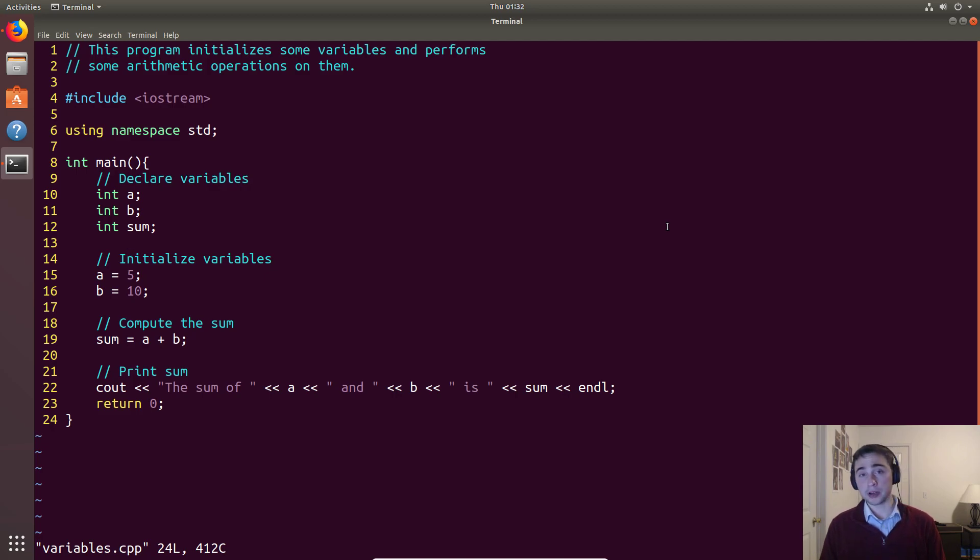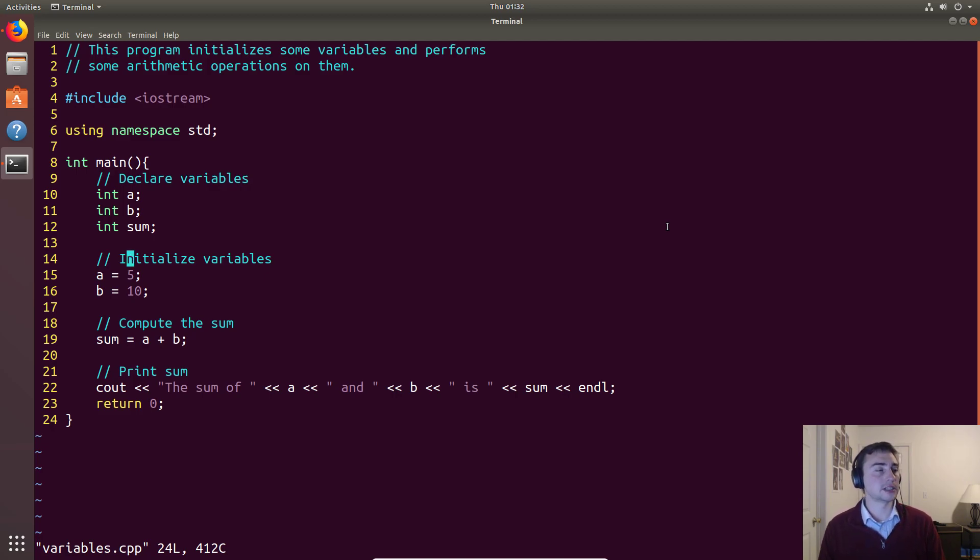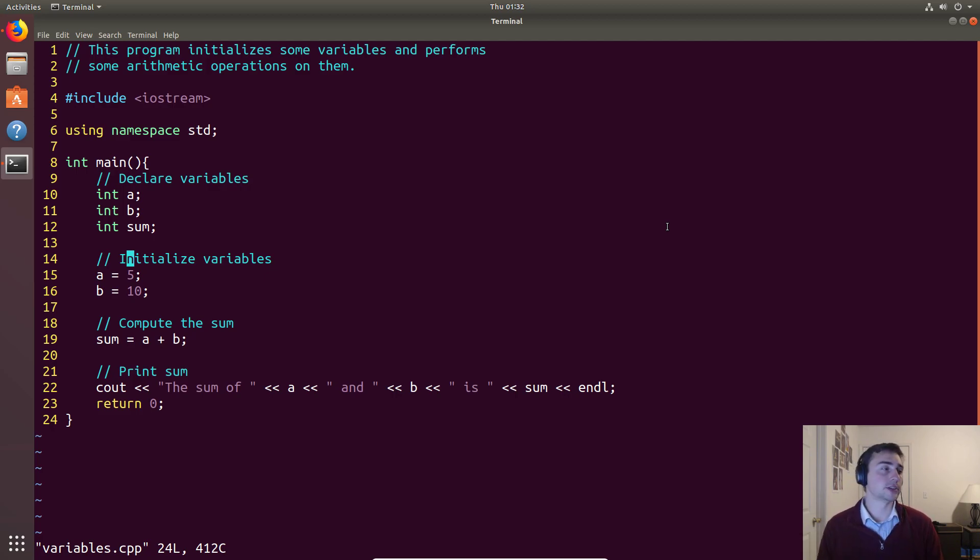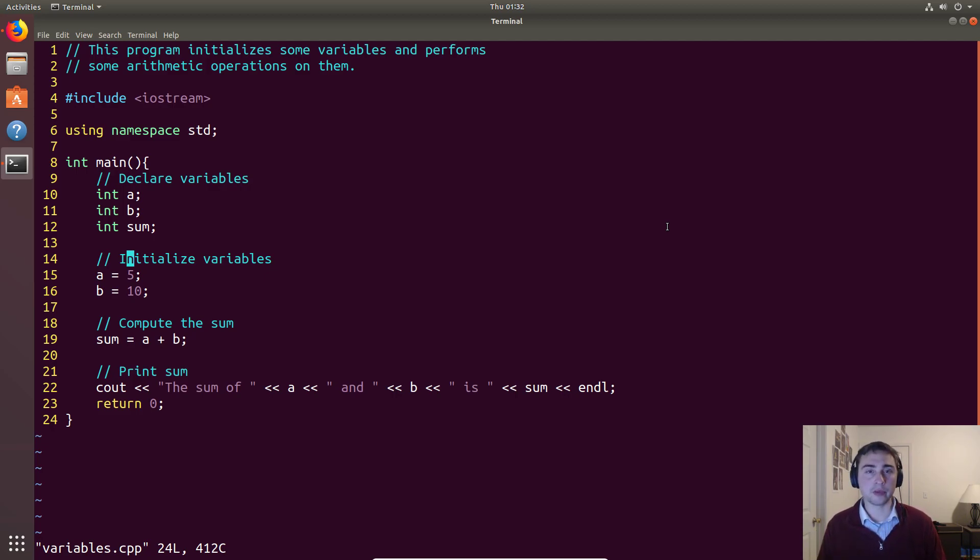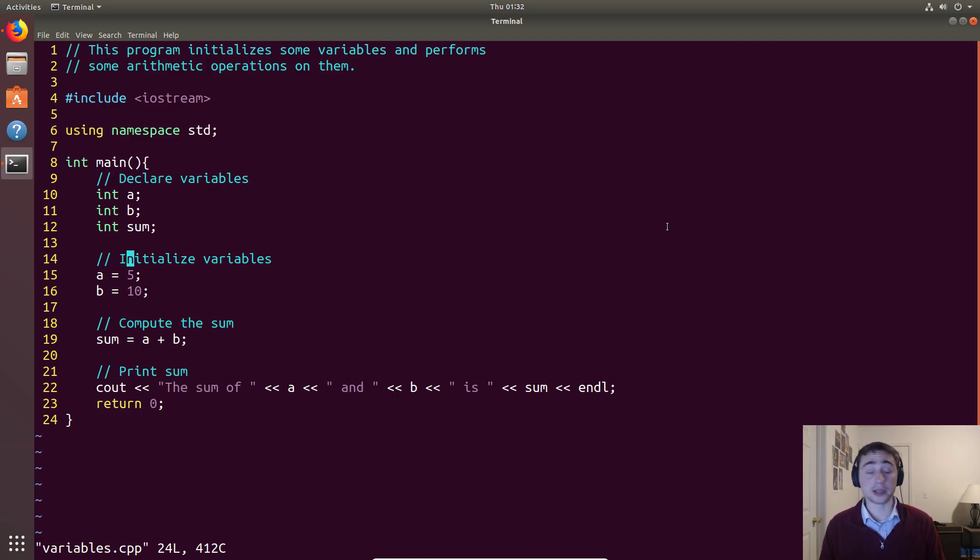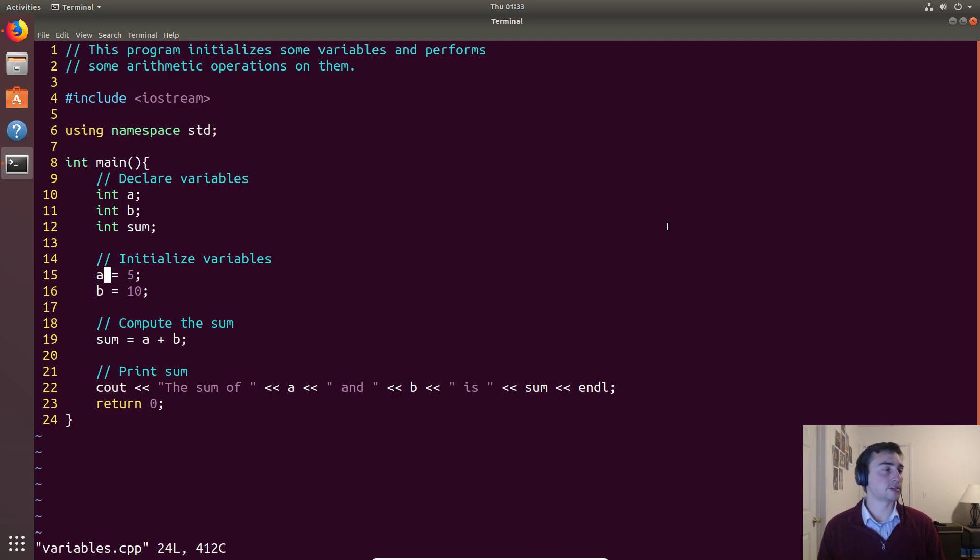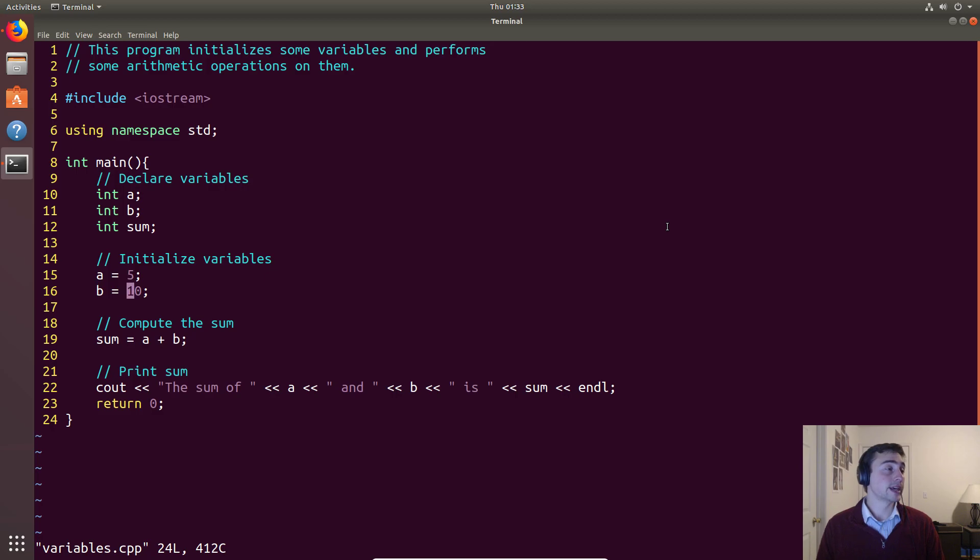The second part of getting started with variables is the initialization stage. Initialization is just giving some value to your declared variables. Remember, they have to be declared ahead of time. The reason for that is when we declare a variable, we ask for memory. If we try to assign something before we have the memory, there's an obvious problem. We've got no place to put it. So in this case, we are declaring the variables first and then we are assigning them. So in the case of assigning these integers, we just say maybe A is equal to 5 and then B is equal to 10, and we leave some uninitialized for the time being.